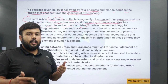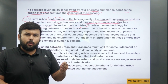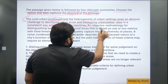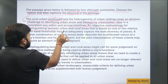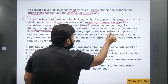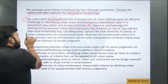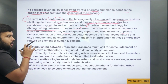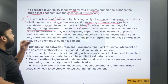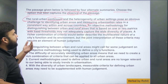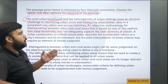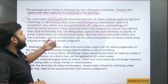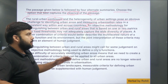The first few lines tell us that the author is saying it is sometimes difficult to identify urban areas. The challenges are: 'An objective methodology for distinguishing between urban and rural areas that is based on one or two metrics with fixed thresholds may not adequately capture the wide diversity of places.'